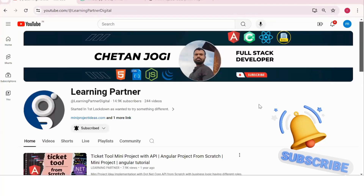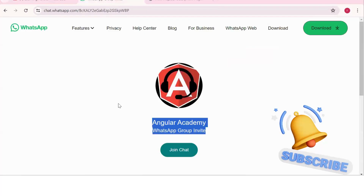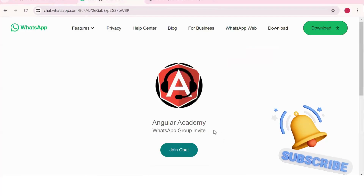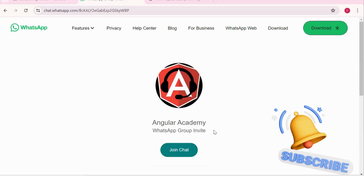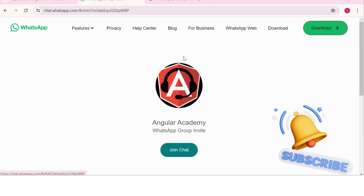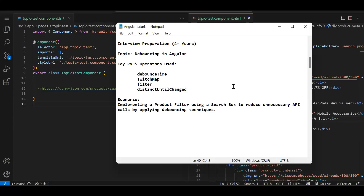Hello, welcome back to Learning Partner. If you are new, please do subscribe. This is another channel where you can directly connect with me — we have around a thousand-plus members already who are working. We take live coding sessions, so to get notified about those sessions please do join this group.